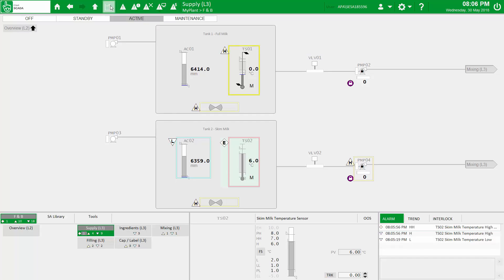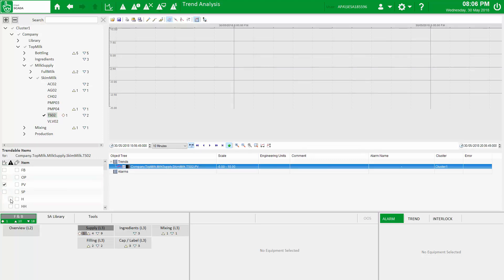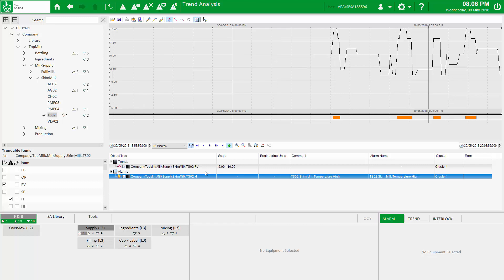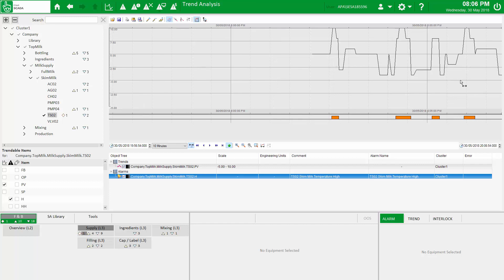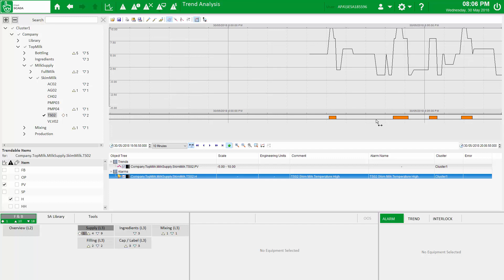And not to be left out, we've included the power of Process Analyst within the workspace too, providing access to the equipment hierarchy to select from trends, alarms and tags — graphing up to 16 on the same axis. The equipment hierarchy also provides counts for each alarm severity by area.